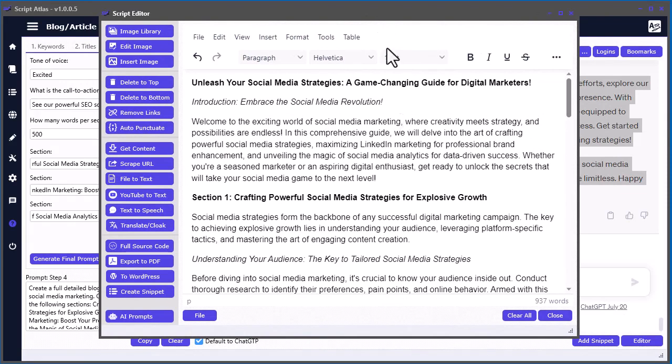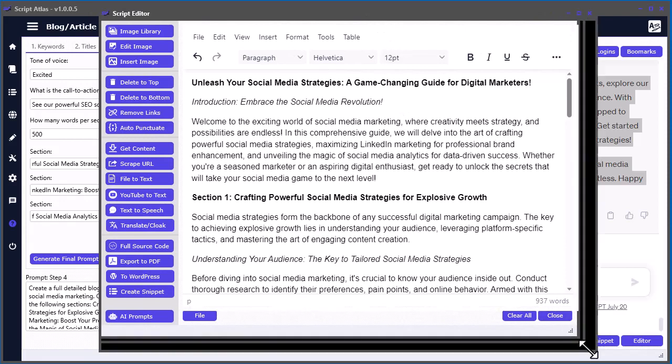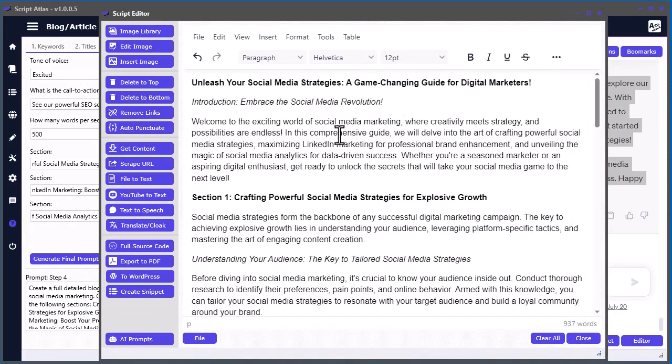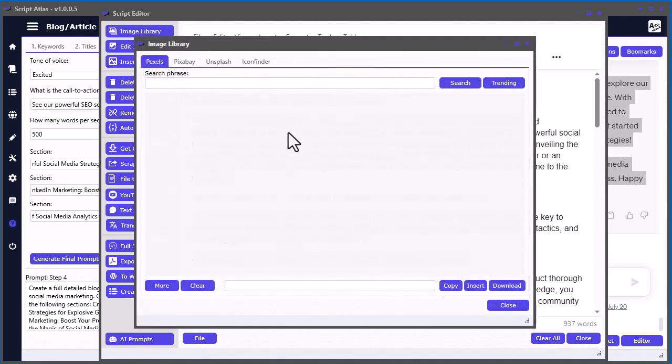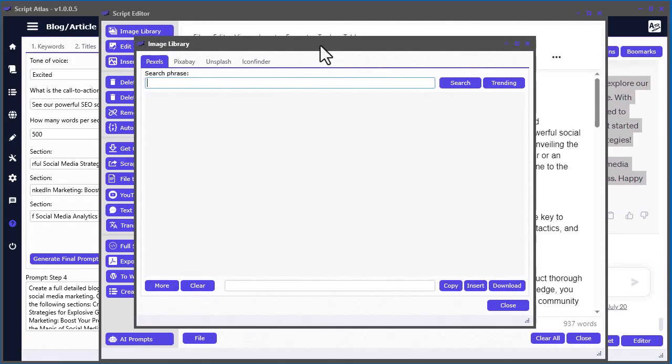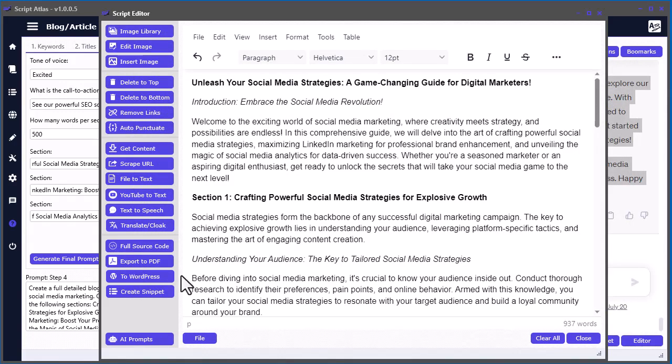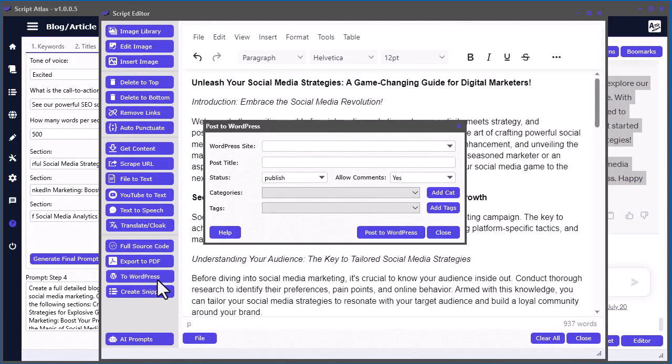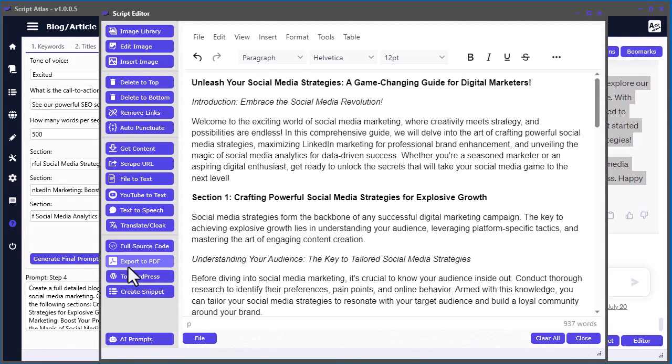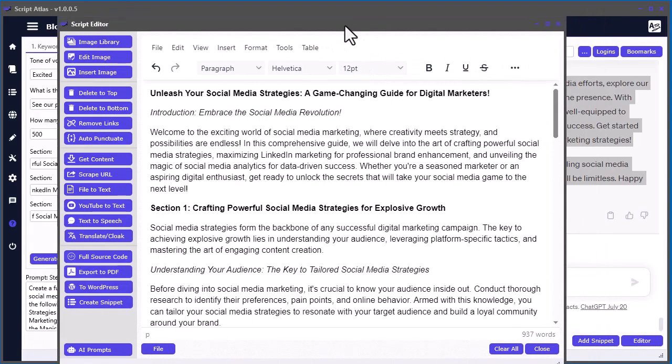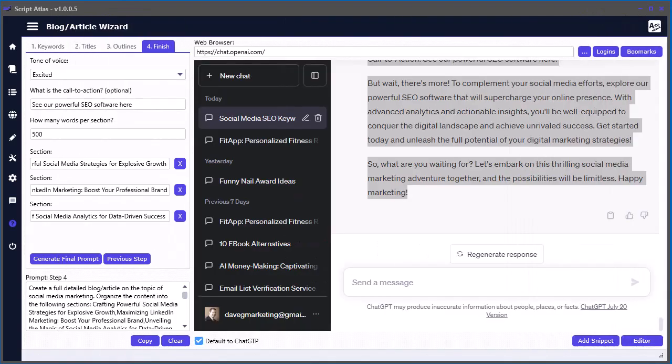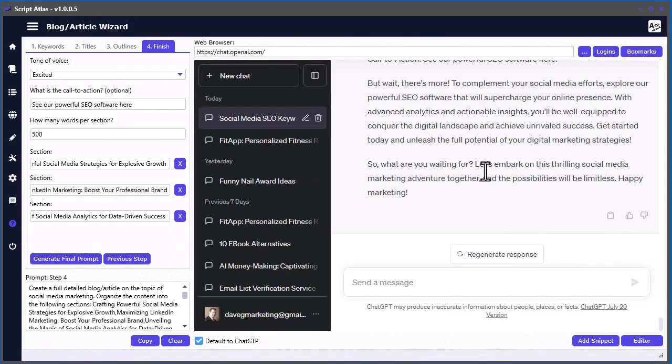Then in here you can use all the handy tools inside of the editor, which will be in another video. But you can do things like add an image by using the image library from Pixels, Pixabay, or Unsplash. Also icons. We can add an image in there. When we're happy with it, we can go ahead and post it directly to a WordPress site if you'd like, or you can export it to a PDF, whatever you want to do with the content. In this video I just want to show you basically the steps involved and how to create an article pretty quick.